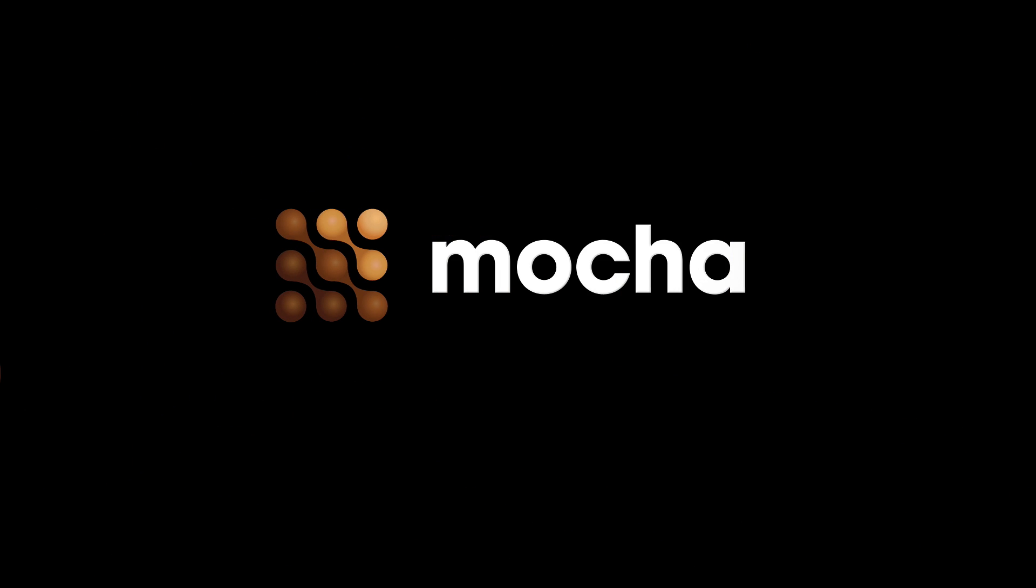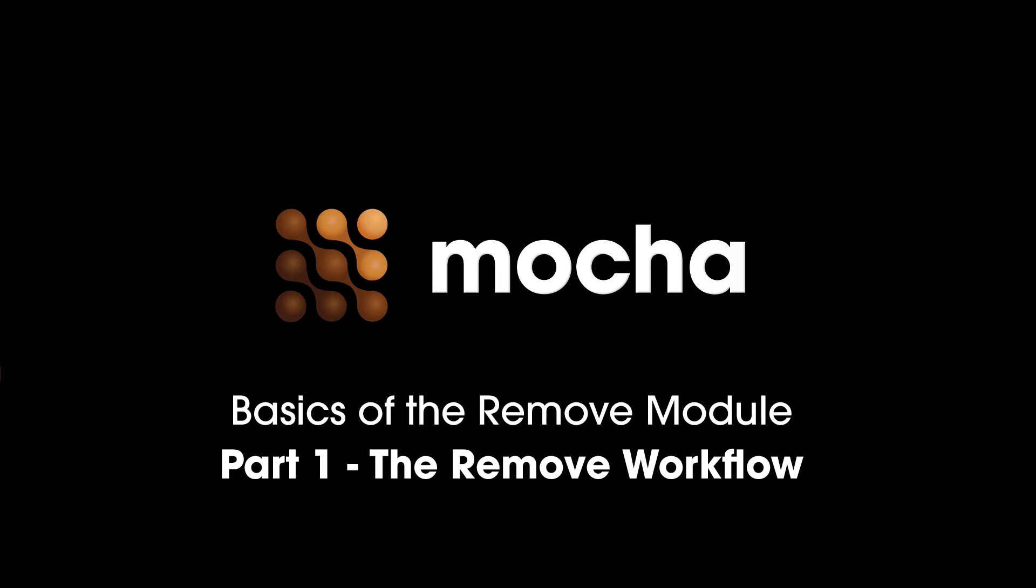Hello and welcome to this tutorial on the basics of the Remove Module. I'm product manager Martin Brennend, and I'm going to be taking you through an overview of how the Remove Module works.